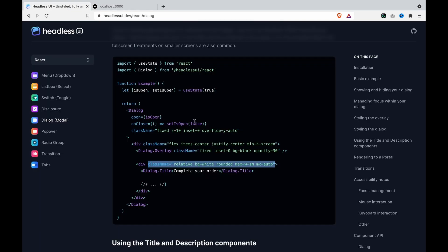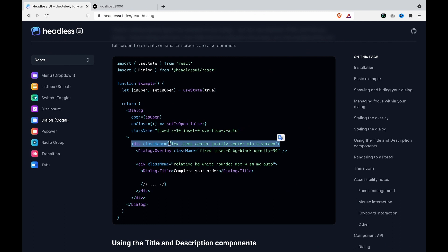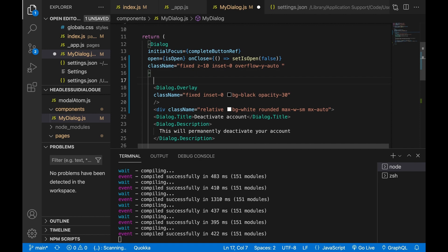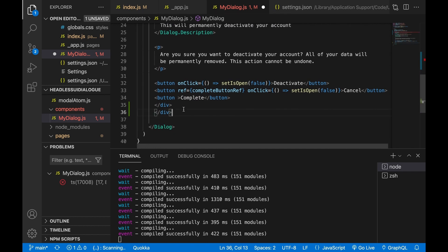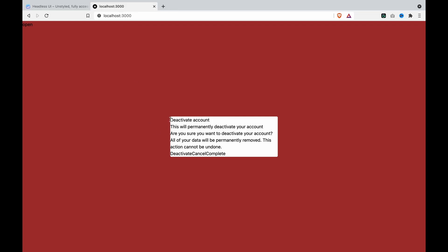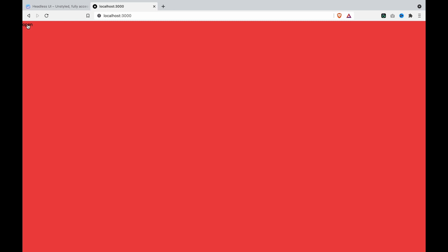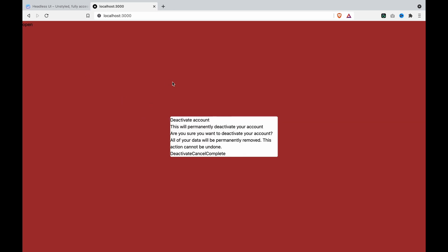We can see it is not centered because we have to set the minimum height to screen. We also add the dialog overlay. We add another div to center both the overlay and the content. We copy this and paste it right on top of the overlay, then cut and paste the closing div to the end of the dialog. Now we can see the dialog content is centered. If we click on other area, it will disappear, and click back to make it appear again.